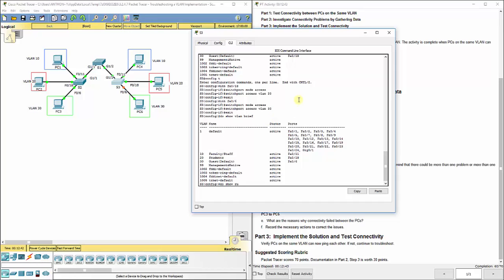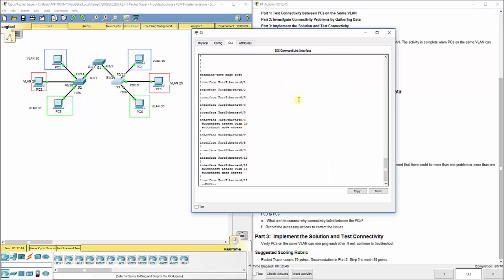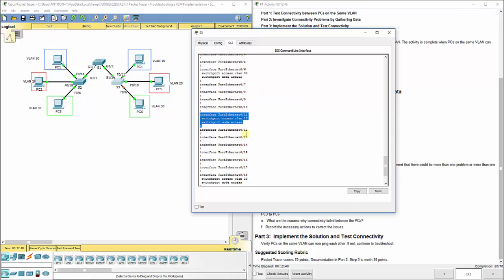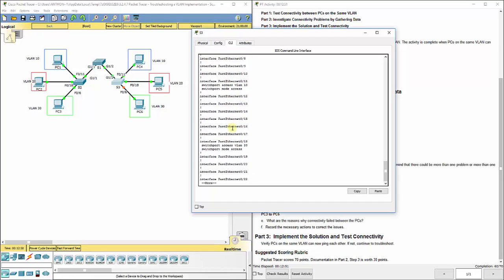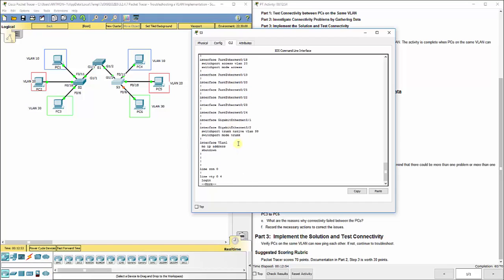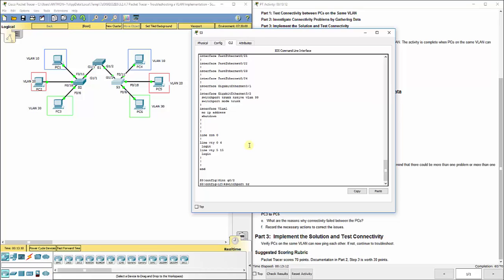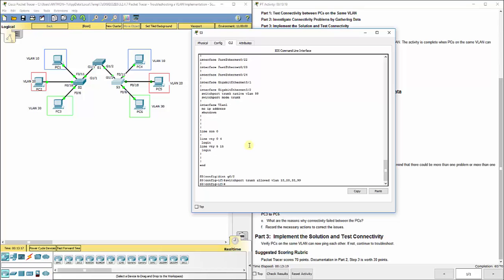If we do a show run, let's look at our... You should see the exact same things here for FA0/11, 6, and 18. Let's look at our gigabit. We've got G0/2 connected to S1. We see switch port mode trunk, switch port trunk native VLAN 99. Now, that should work. I'm just going to go in, though, and still do switch port trunk allow VLAN 10, 20, 30, 99. And this is not graded. Again, that is not graded.